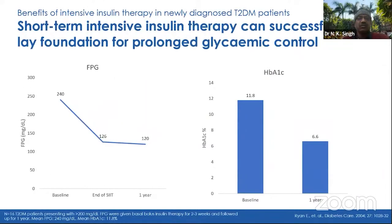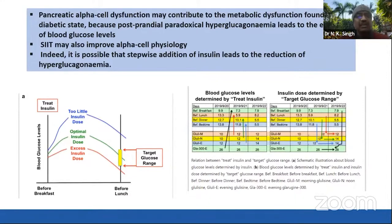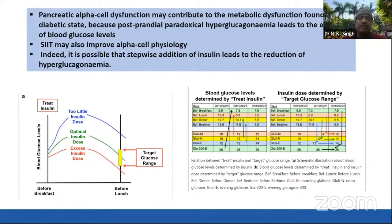This STIIT treatment is recommended even for newly diagnosed type 2 patients to eliminate glucotoxicity, to reduce the beta cell overload, to support residual beta cells, and to enhance insulin sensitivity. Short-term insulin therapy can successfully lay the foundation for prolonged glycemic control. The pancreatic alpha cell dysfunction may contribute to the metabolic dysfunction found in diabetic states, and postprandial paradoxical hyperglucagonemia leads to elevation of blood glucose levels. This STIIT therapy may also improve alpha cell physiology.